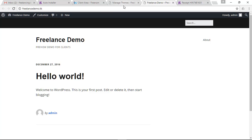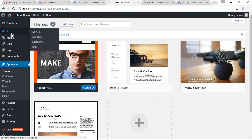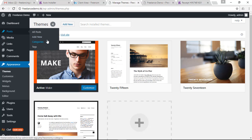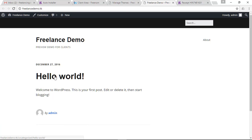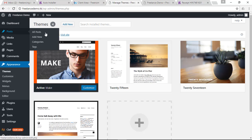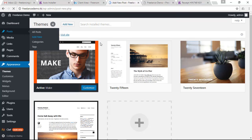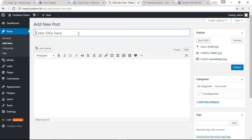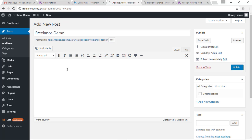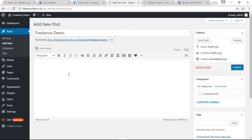To write your post, go to Posts — you can see there is already a 'Hello World' post. Go ahead and create another post by clicking 'Add New'. Provide a title for your post — I'll use 'freelance demo' — and write some dummy text content.